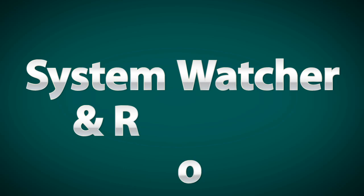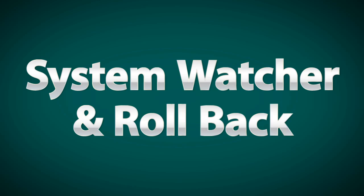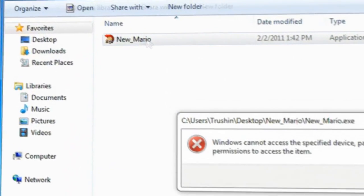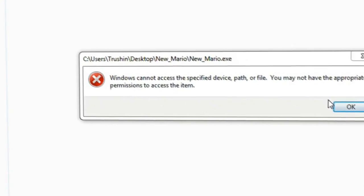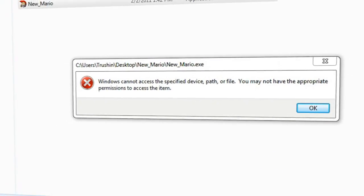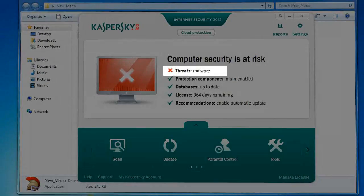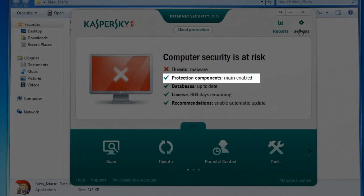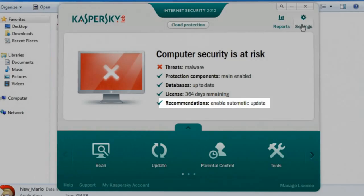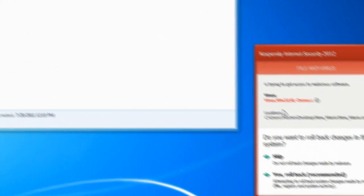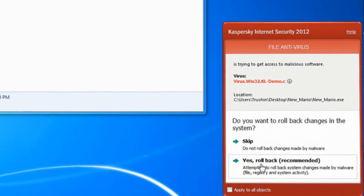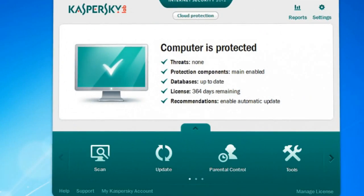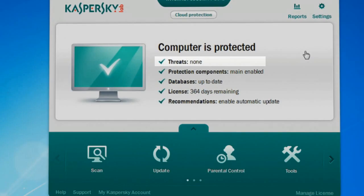The perfected technology of System Watcher and its unique rollback function are here to help. System Watcher continuously monitors in the background and records data on the actions of installed programs across their entire lifespan. Let's try launching a malicious program that has yet to be entered in the antivirus database. System Watcher remembers the whole chain of the program's actions and forms a complete picture of its conduct and intent.